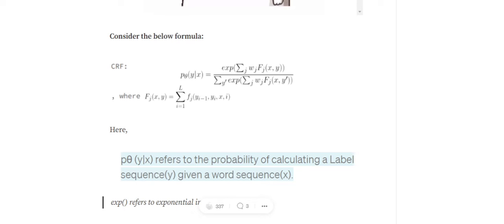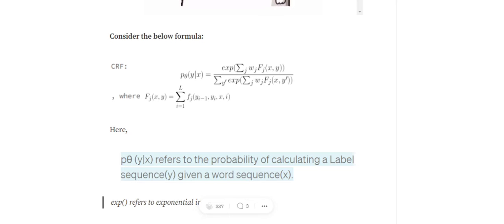w_j is the weight assigned to different feature functions. We may wish to give more importance to some features over others. The outer summation runs over different feature functions — if we have 10 feature functions (is vowel present, is consonant present, is first letter capital, etc.), we calculate F_j(x, y) for each feature function across all words and add them all together.